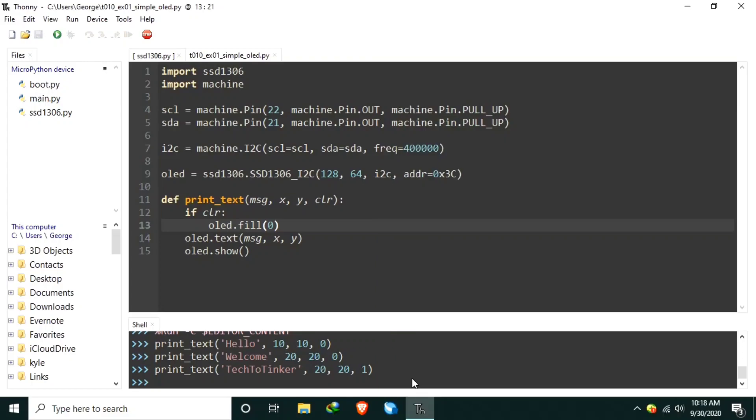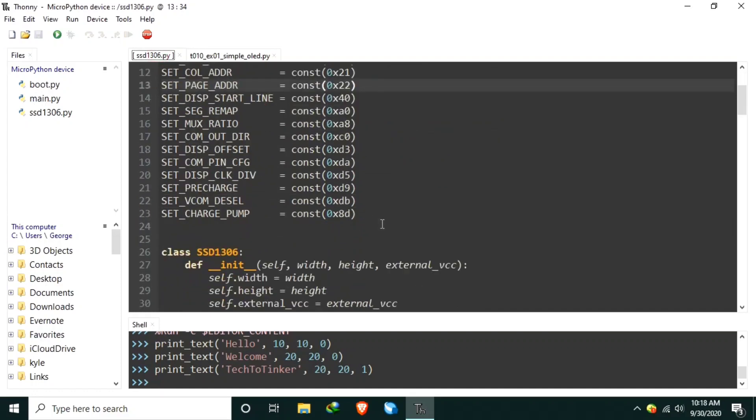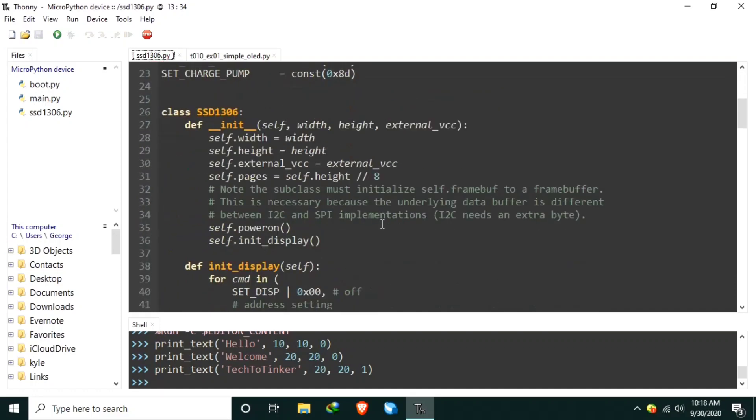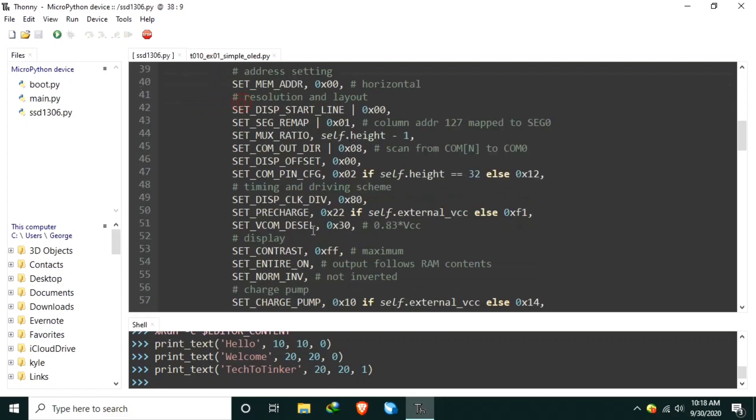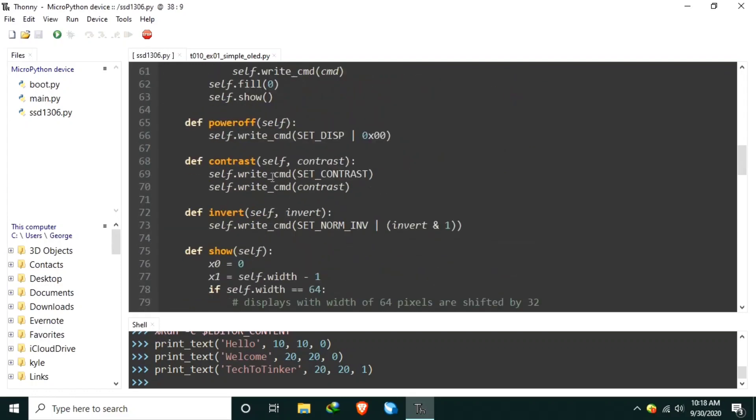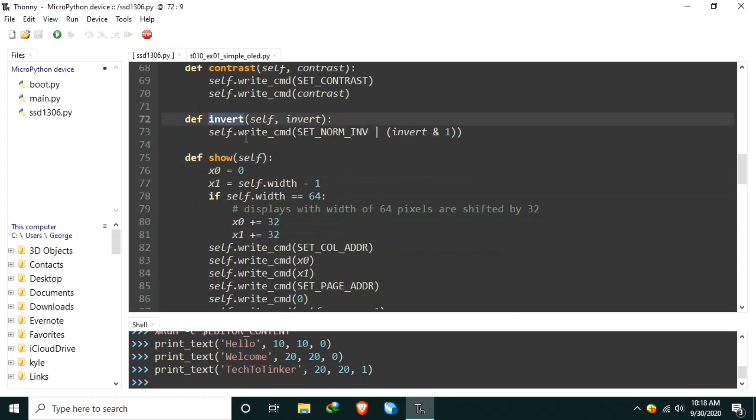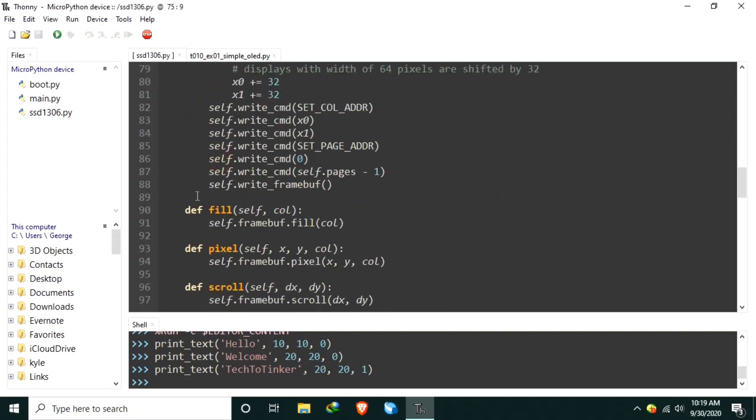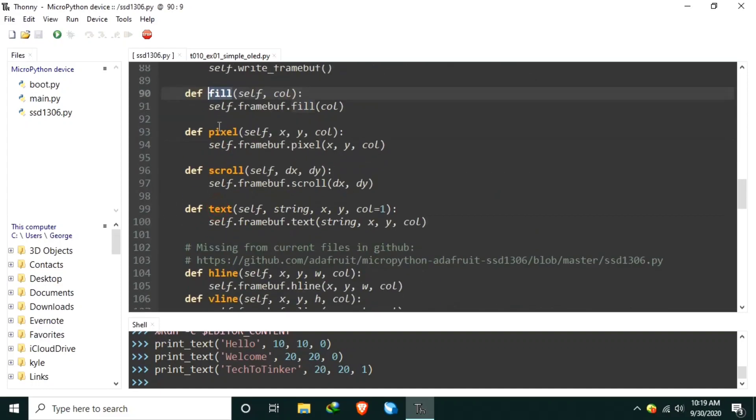Other useful functions you can explore are here in the library. So, you can try these functions. You need display, power off, to turn off the screen. This is essentially useful for battery-operated projects. You can adjust the contrast of the display. You can invert. So, that is black over white, or white over black. And this is the show. This is the fill. And this is the pixel.